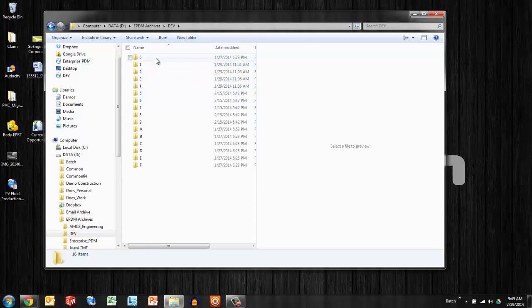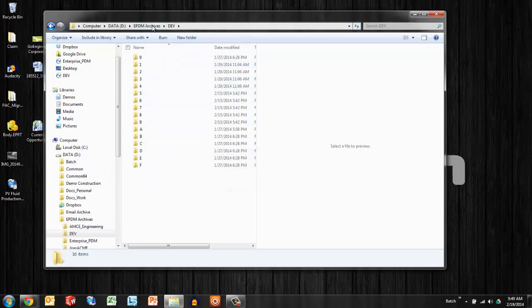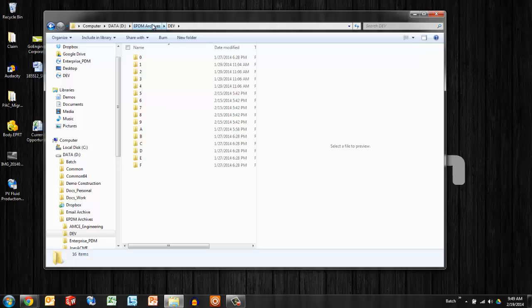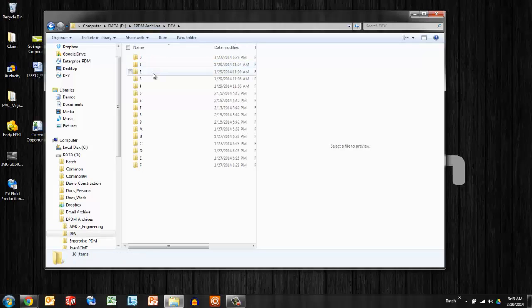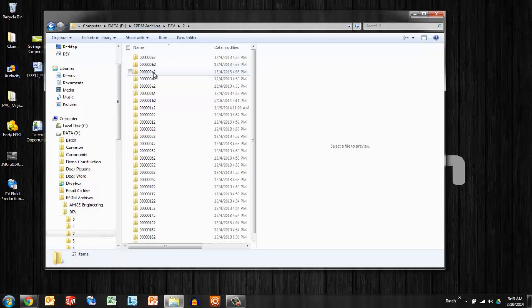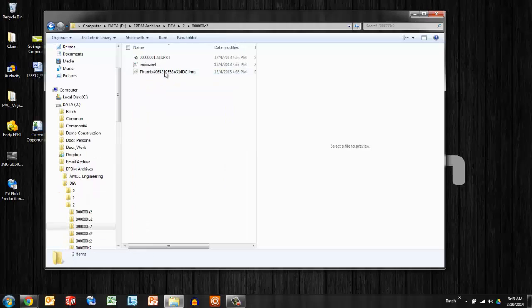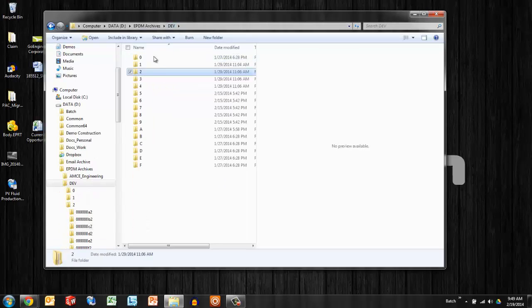It'll be a hexadecimal file structure. If you're not familiar with where that's at, it is in the registry of the archive server.